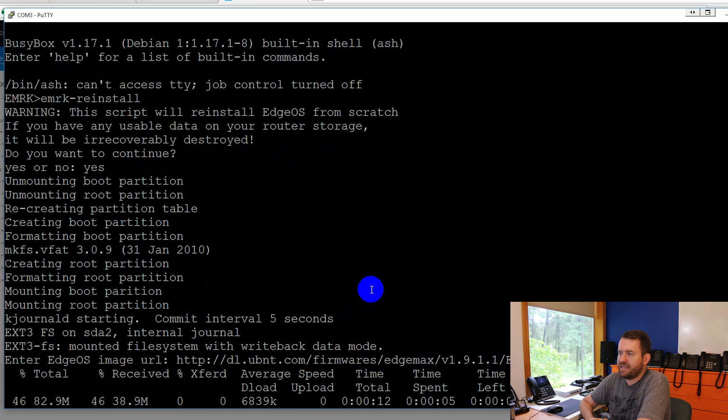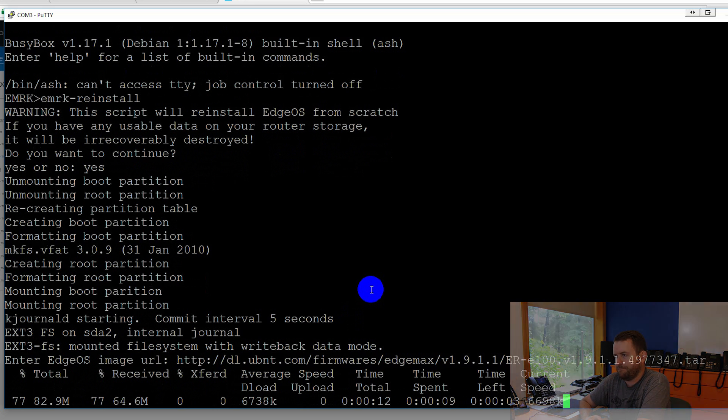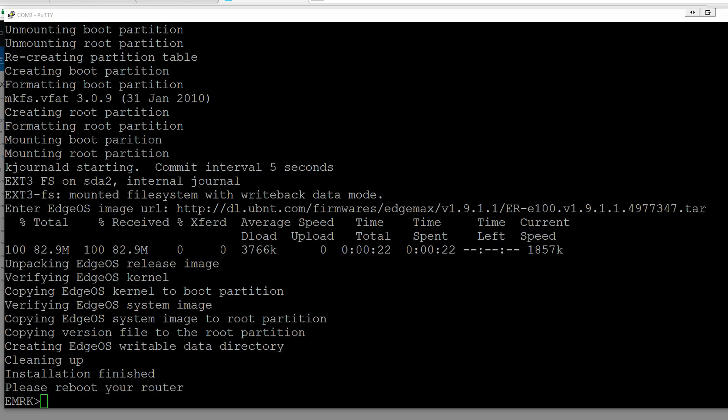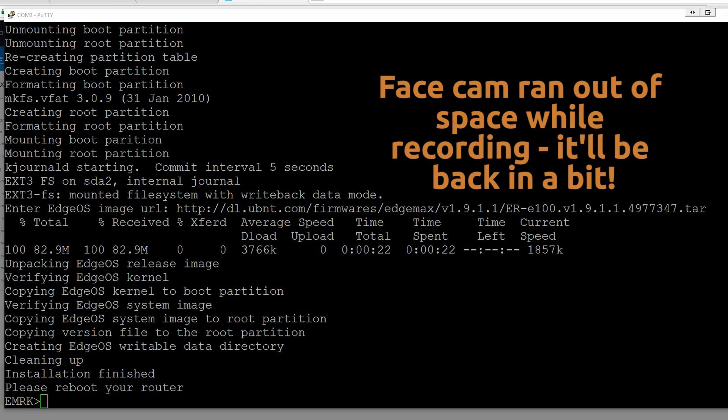So it's downloading the file. As soon as it downloads that file, it's going to run through the processing of the file. Okay. So that just took about 60 seconds. And now it says, please reboot your router.